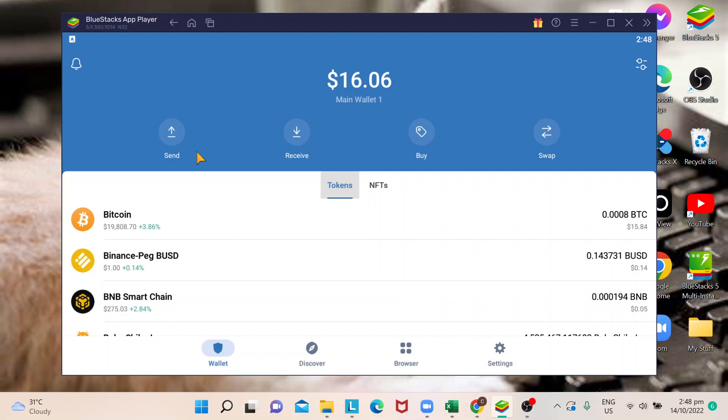Hi guys, welcome back to our channel. In today's video I'm going to show you how to withdraw money from Trust Wallet to your bank account. Let's start. Make sure that you are successfully logged in to your Trust Wallet. You can do this in app on your mobile phone or you can simply do this like what I'm doing today, just doing it on my computer.